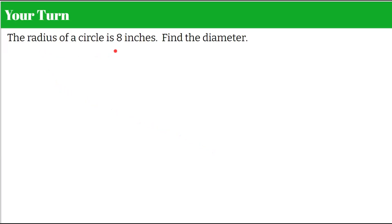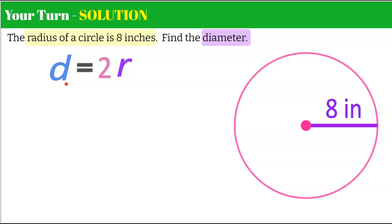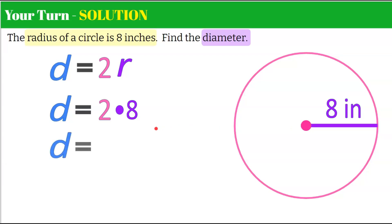Here's another one. The radius of a circle is 8 inches — find the diameter. The diameter is equivalent to d equals 2r. So d equals 2 times 8. Eight plus another 8, or 2 times 8, gives us a diameter of 16 inches.